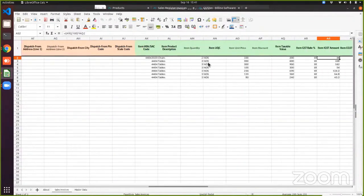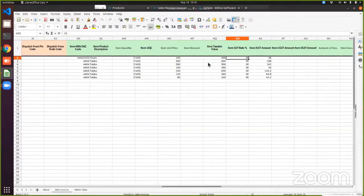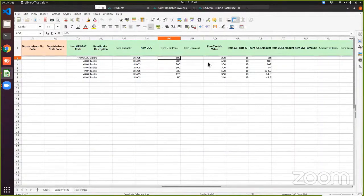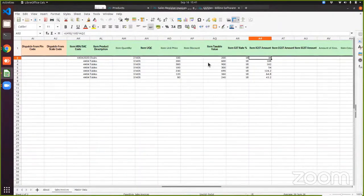Then coming to the HSN code itself. I've entered the HSN code, product description, UQC, unit price and quantity I've entered, even though it is not mandatory, you can absolutely enter it. And then finally we have the taxable value, the tax rate and the tax amounts. So once I have entered these, I can save the file.